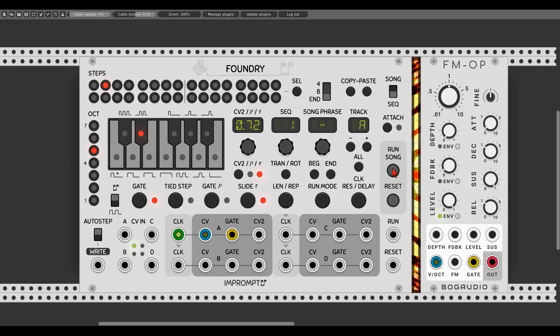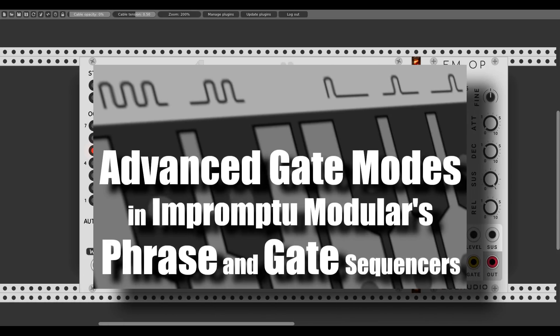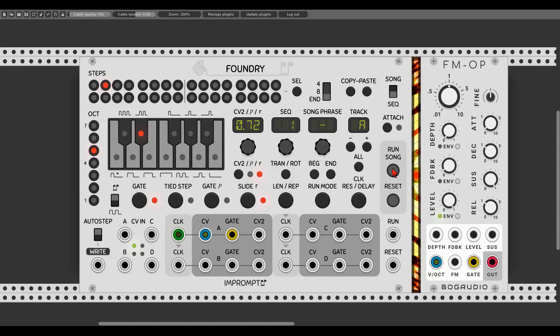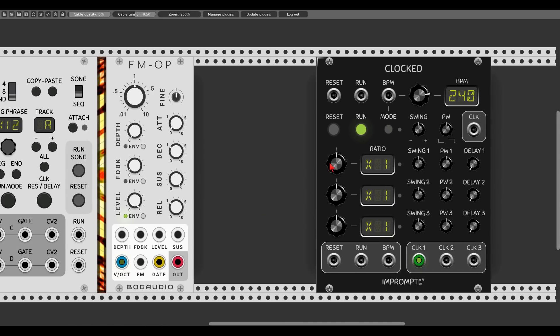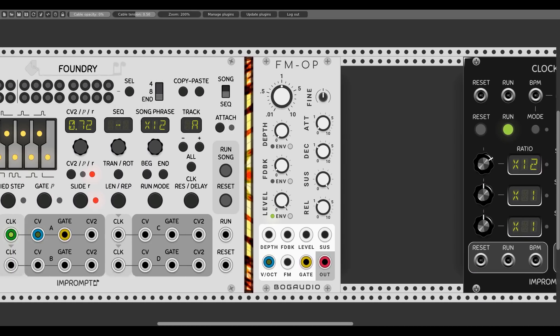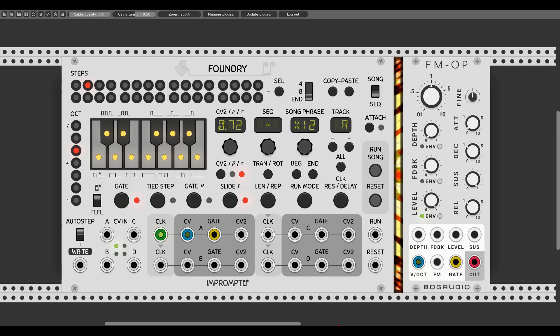Now let's have a look at the gate modes. We have the possibility to change the gate mode for each step, and for this we will have to change the clock resolution. If you want to know more about the different gate modes, there's a link in the description to a video about the different gate modes in Impromptu sequencers. We'll change the clock resolution by clicking this button and turning the respective knob — I'll use a clock resolution of 12, so we also need to multiply our clock by 12. Then we can choose gate modes for individual steps, such as a sort of triplet on step one.